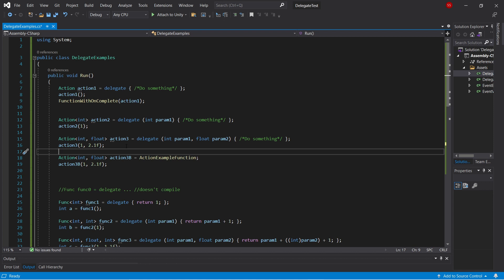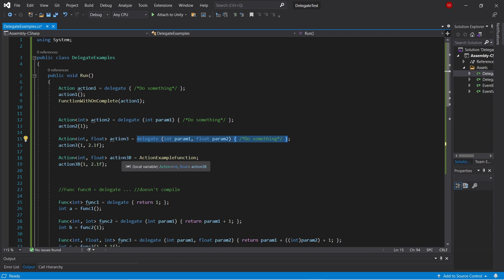So in addition to these anonymous delegate declarations, we can also just pass regular functions into these variables if their function signature matches the variable type.